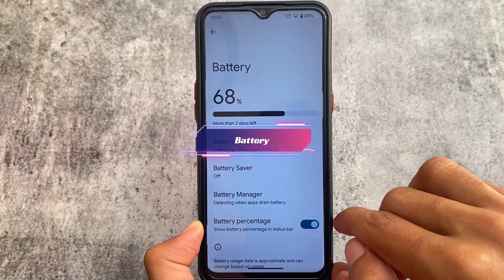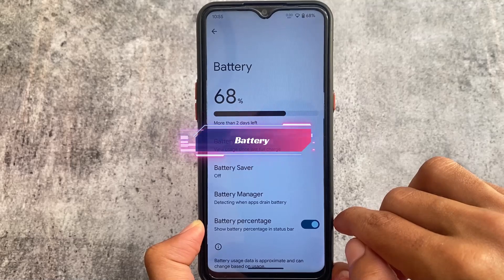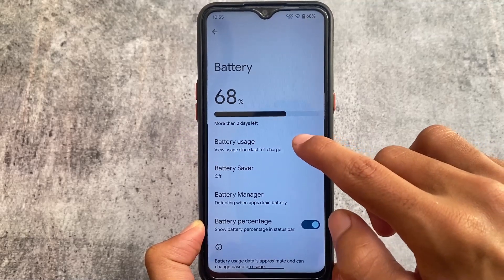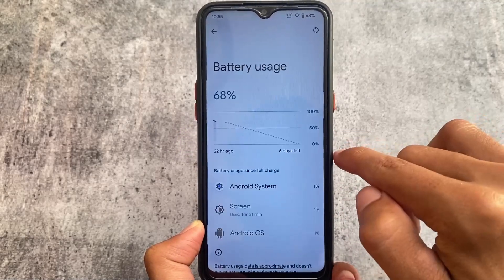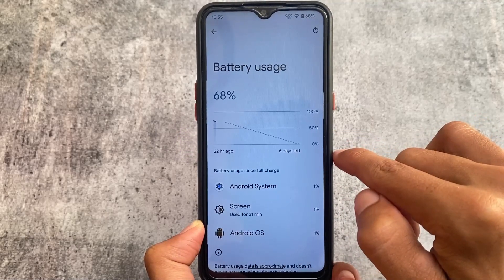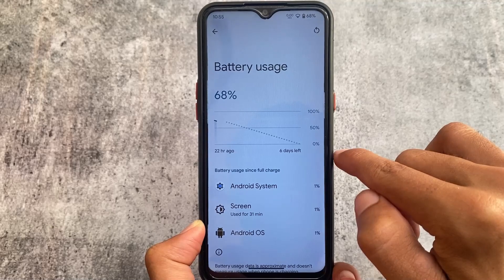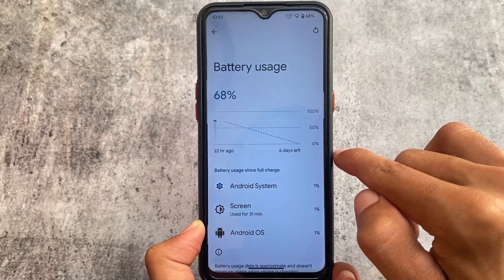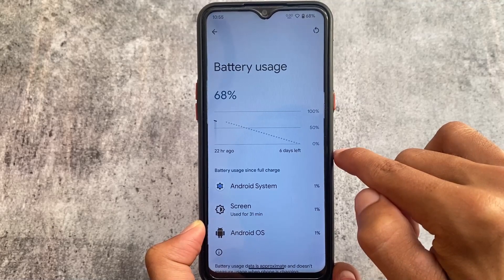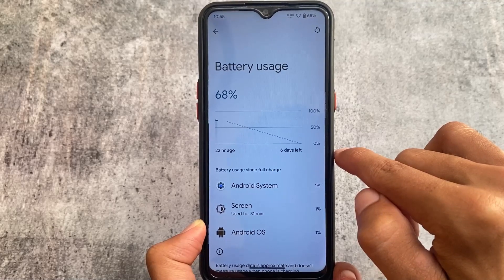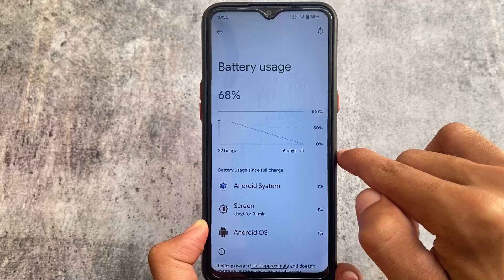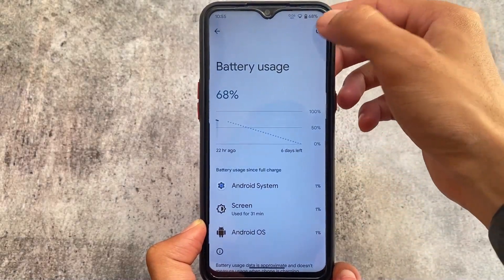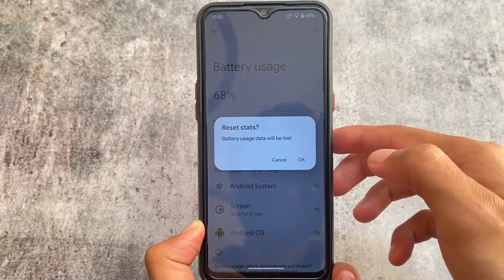In the battery section, unlike Google's battery section where you see usage from the last 24 hours, Arrow OS lets you see battery usage from the last full charge. This is a very good AOSP-style graph, and you can even reset the battery stats if you want to.